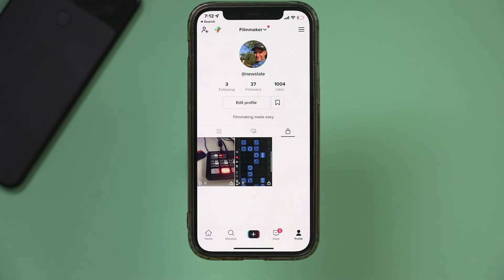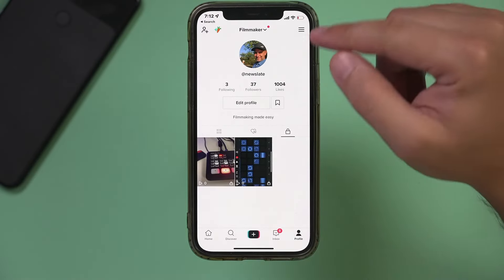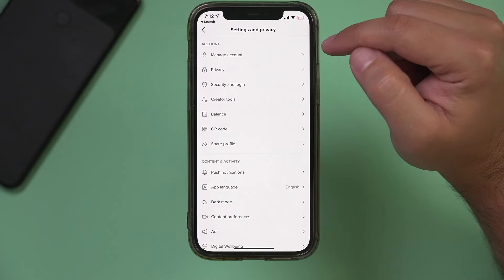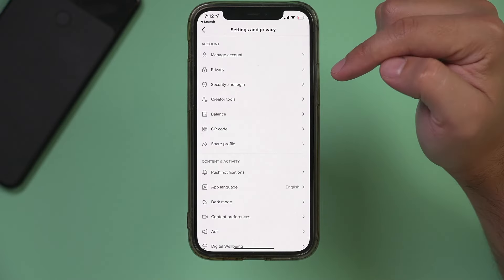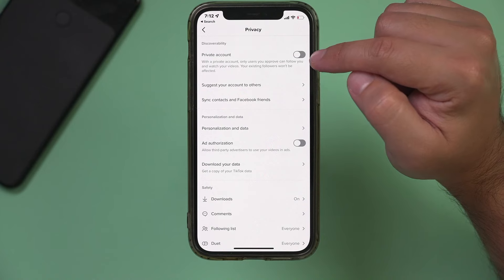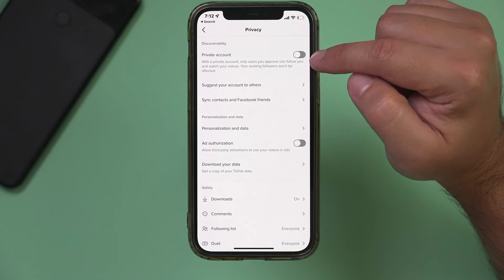The second common reason for seeing zero views is your account is actually private. So if you go to the privacy tab here, your account is set to private.